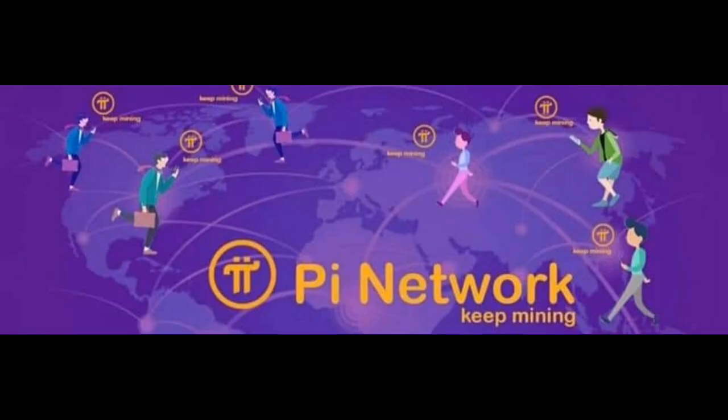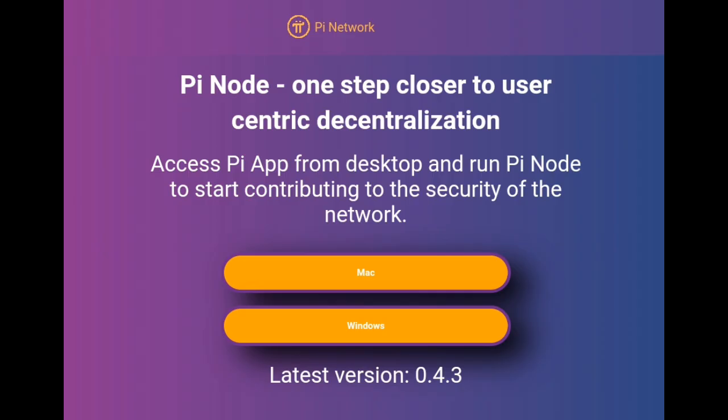At this time, the ledger of each PI user who has KYC'd is being accounted for on their servers in their database on PI Network's app. However, this is centralized, and the PI nodes will allow us to transition the network to be decentralized through the PI nodes.